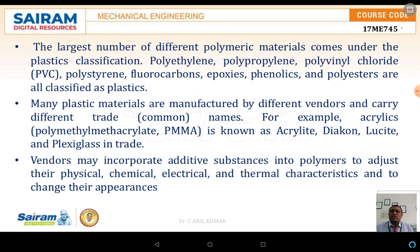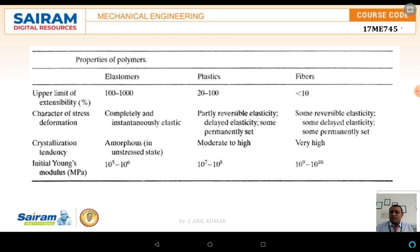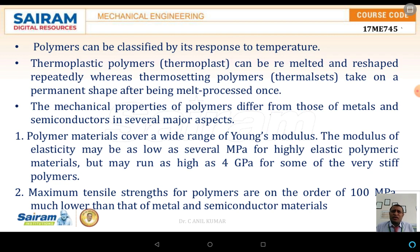Many plastic materials come under the category of acrylics, also known as Lucite or Plexiglas. These are plastic materials manufactured by different vendors under different names. Vendors incorporate additive structures into polymers to adjust physical, chemical, electrical, thermal, and mechanical characteristics and change their appearance. Polymers are classified based on temperature into thermoplastic polymers and thermoset polymers.